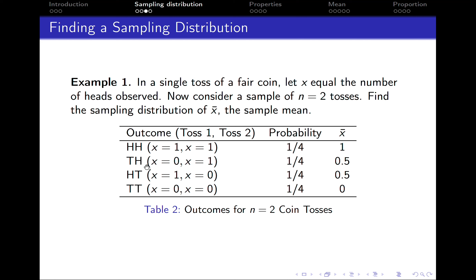The second outcome is that on the first toss we get a tail and on the second toss we get a head. So x is 0 on the first toss and x is 1 on the second toss. The probability of this happening is also 1/4, and the sample mean is (0+1)/2 = 0.5.